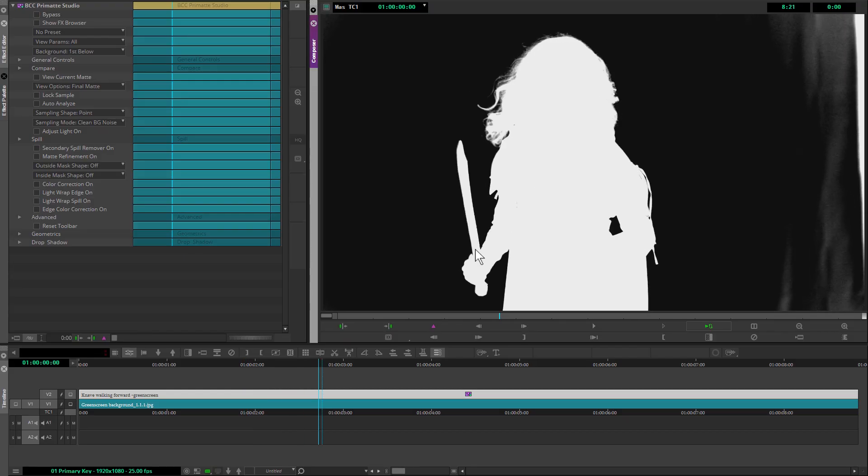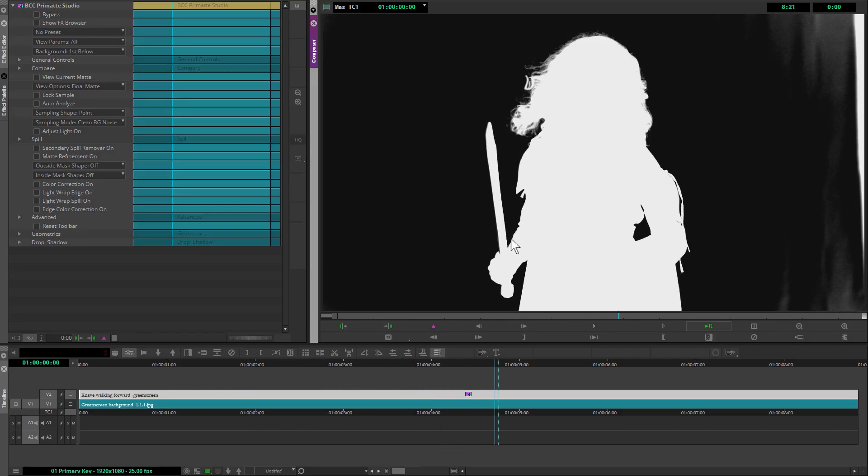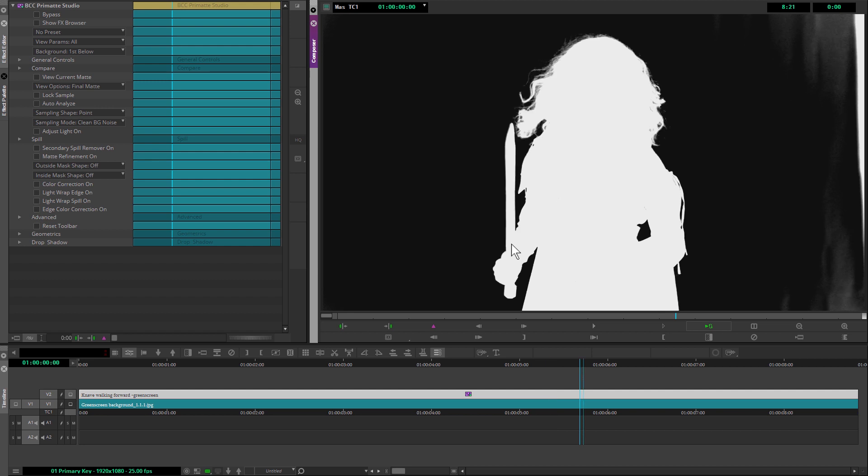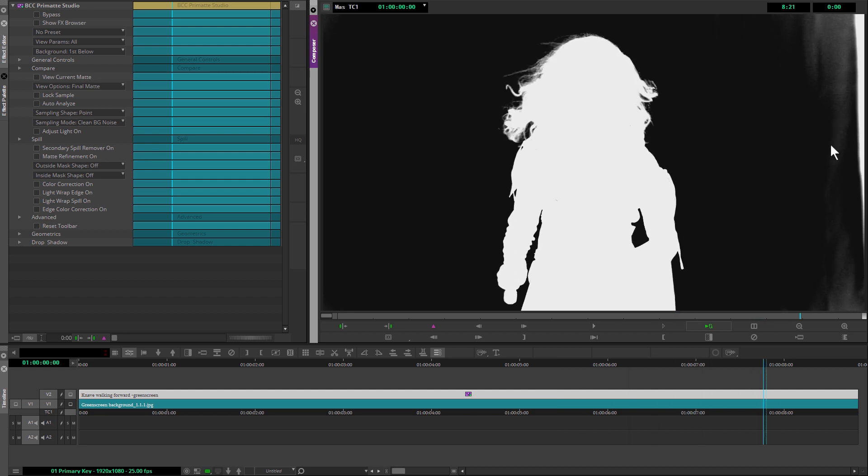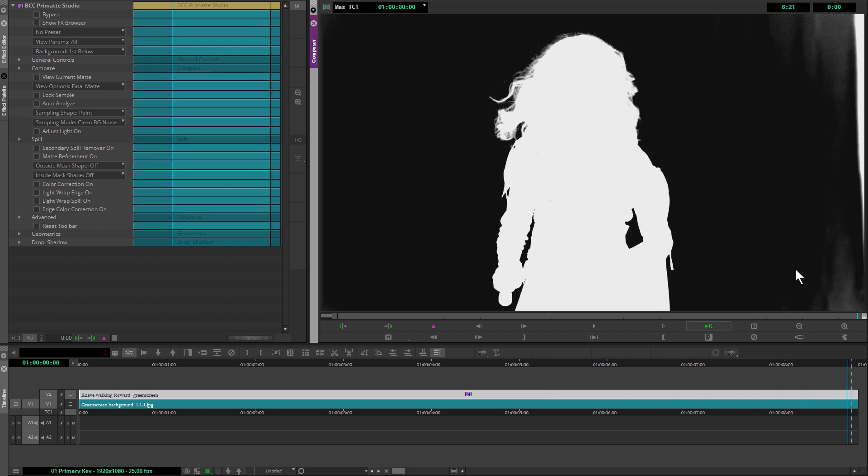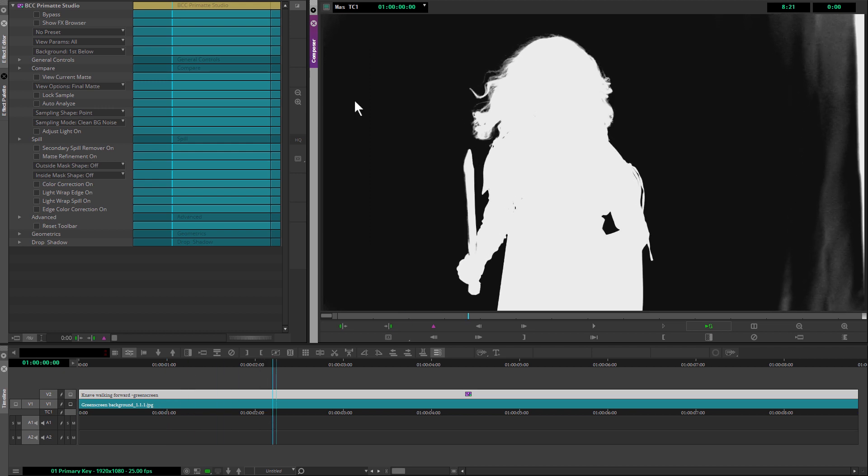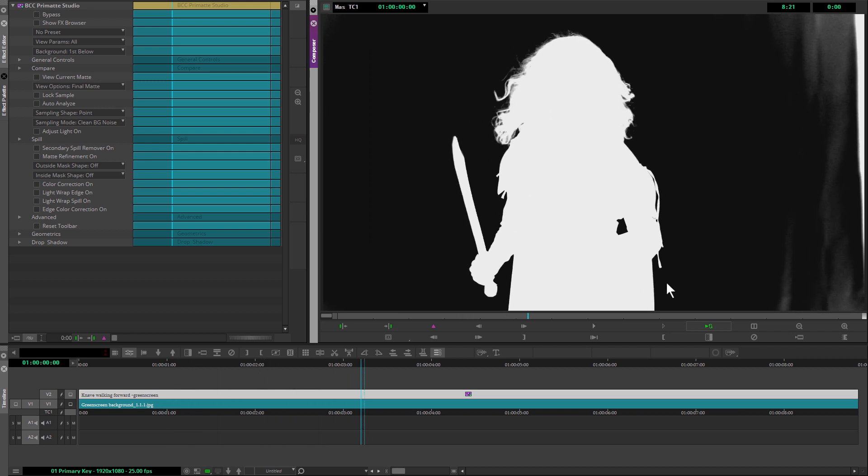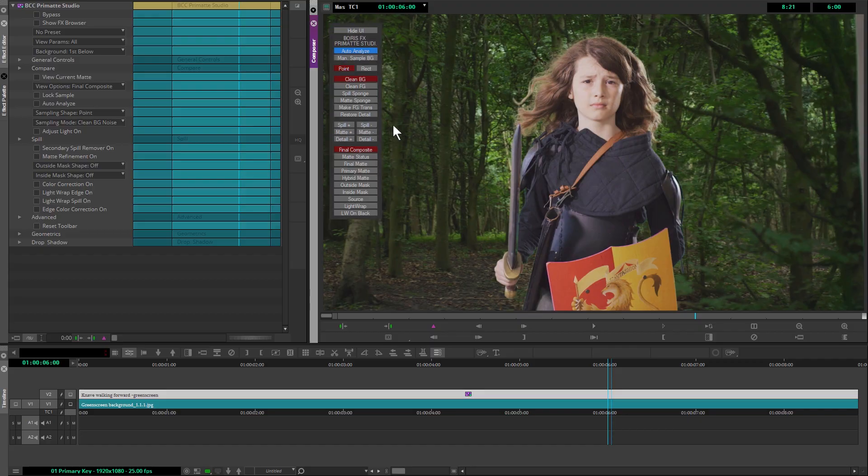As you can see, we've still got some reflections going on in the sword that we have to sort out later, and we still have the mess going on on either side. I'm not worried about that at all right now. If I take a look at our final composite, even here you can see we're not in too bad of a position.